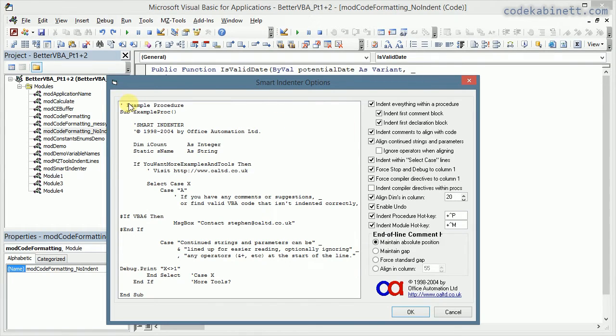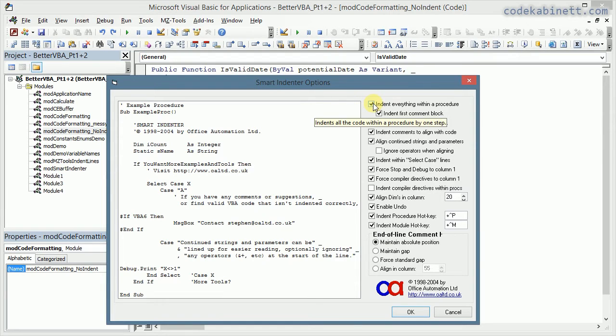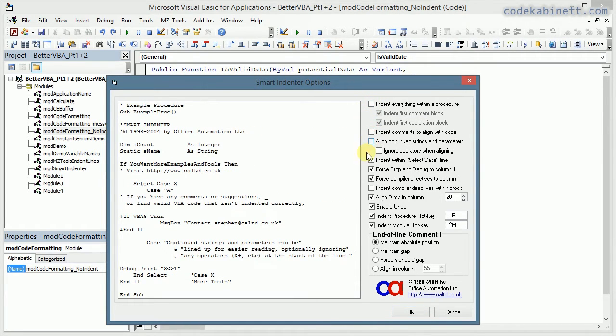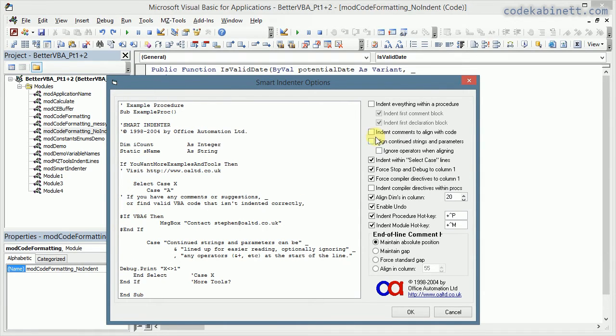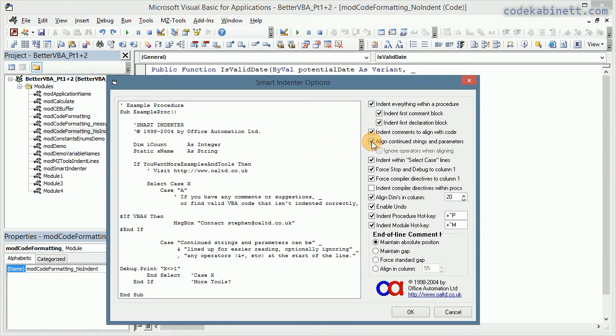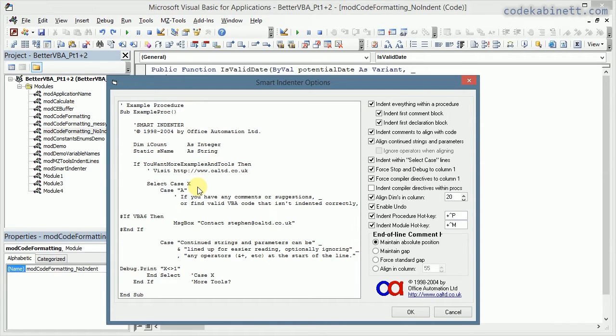This option dialog is actually genius. Because the minute you change anything here, the code in the text box changes according to those settings you modified. So it's really what you see is what you get configuration, which is pretty good.